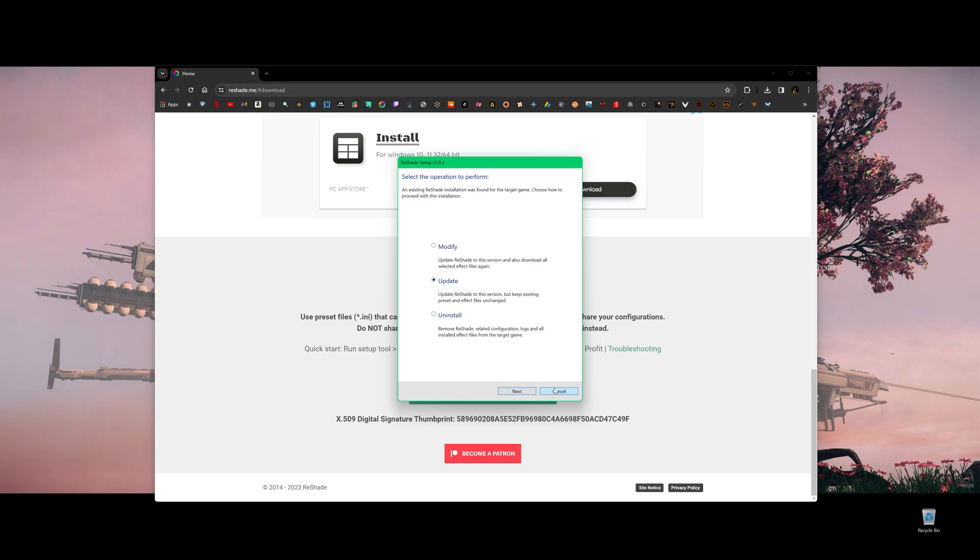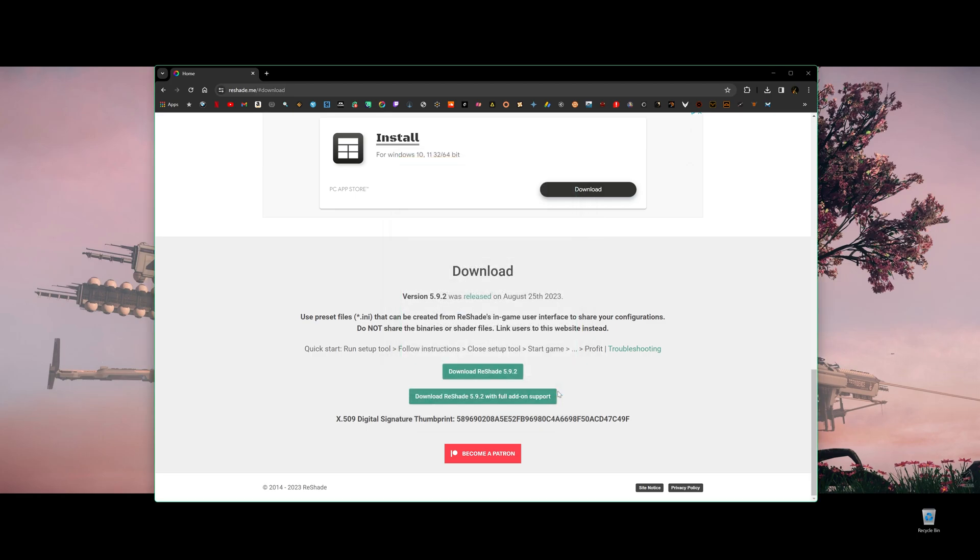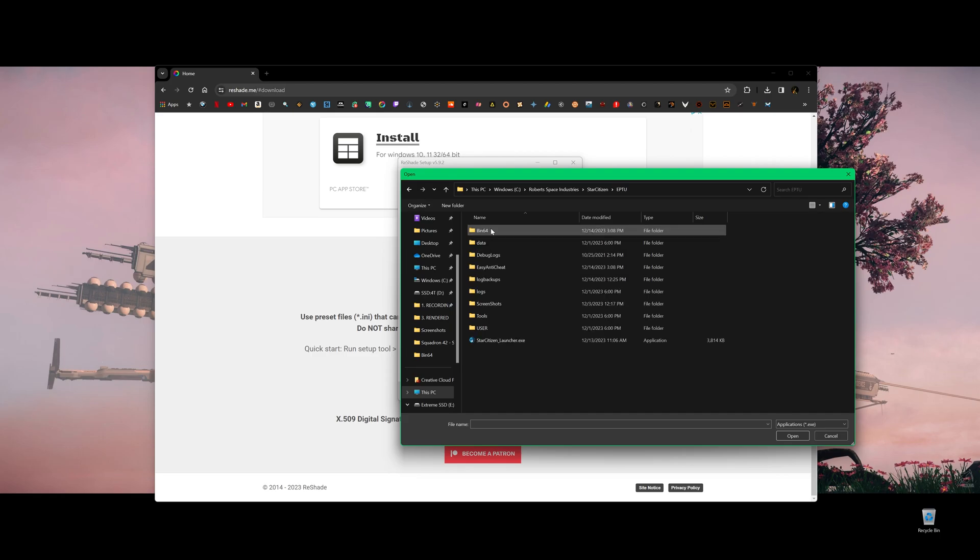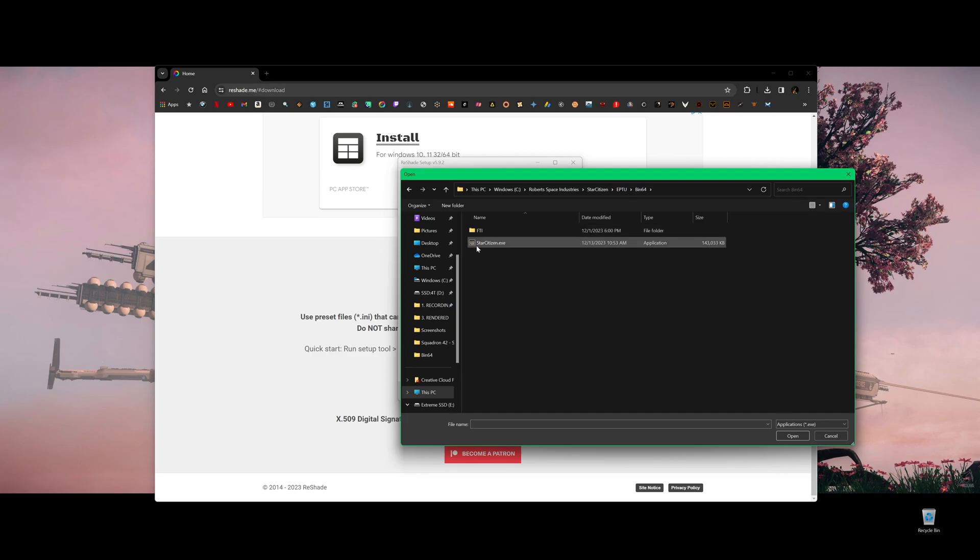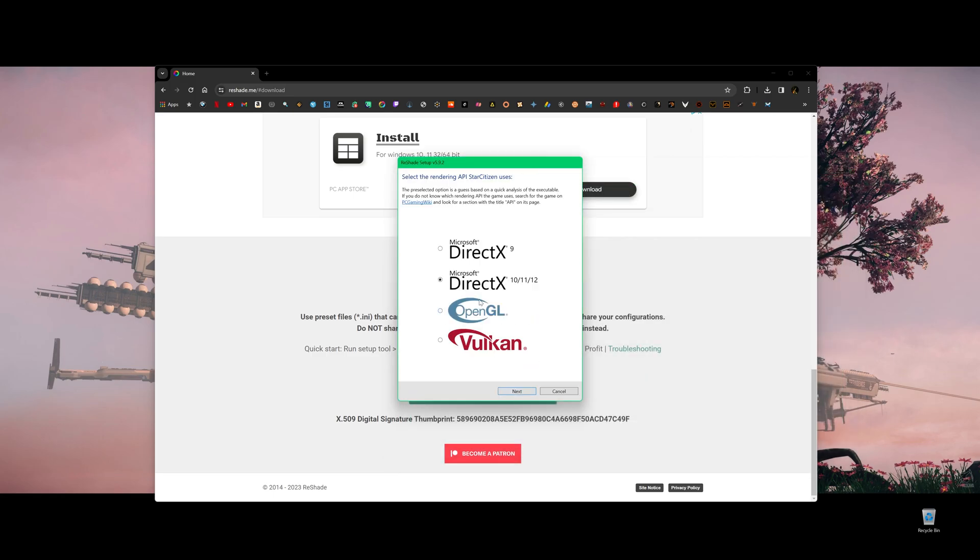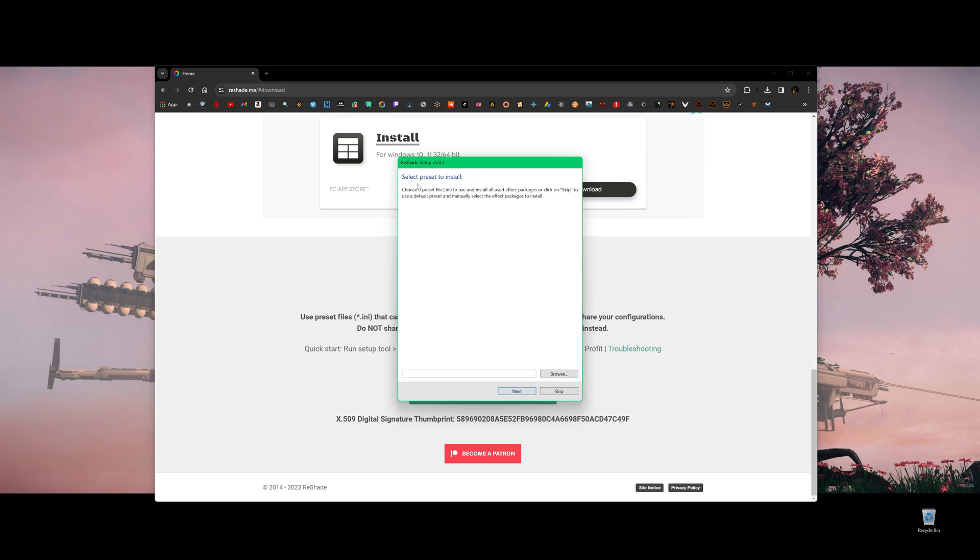You know what? Let me do this. I'm going to cancel. For example, I'm going to install this copy to EPTU. So double click EPTU, and then bin64 and Star Citizen exe file, double click. Click next.